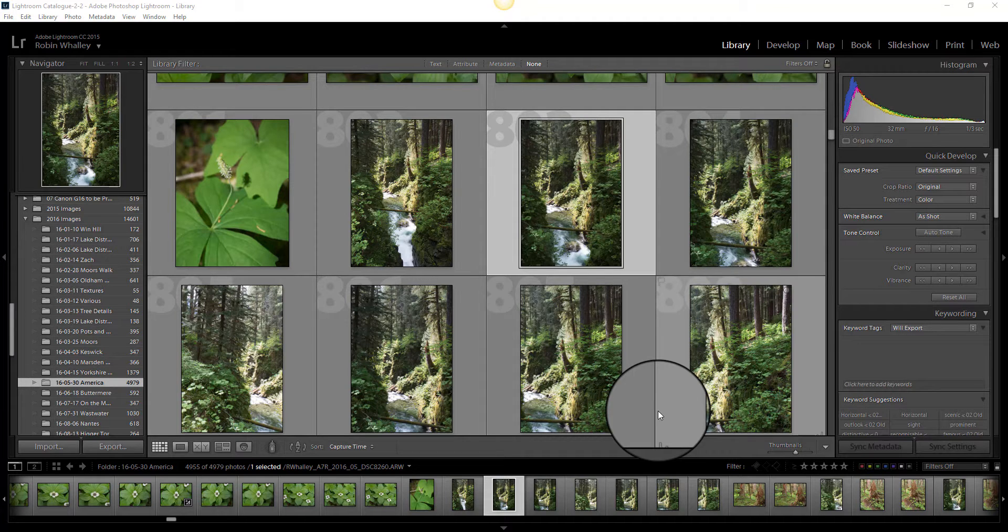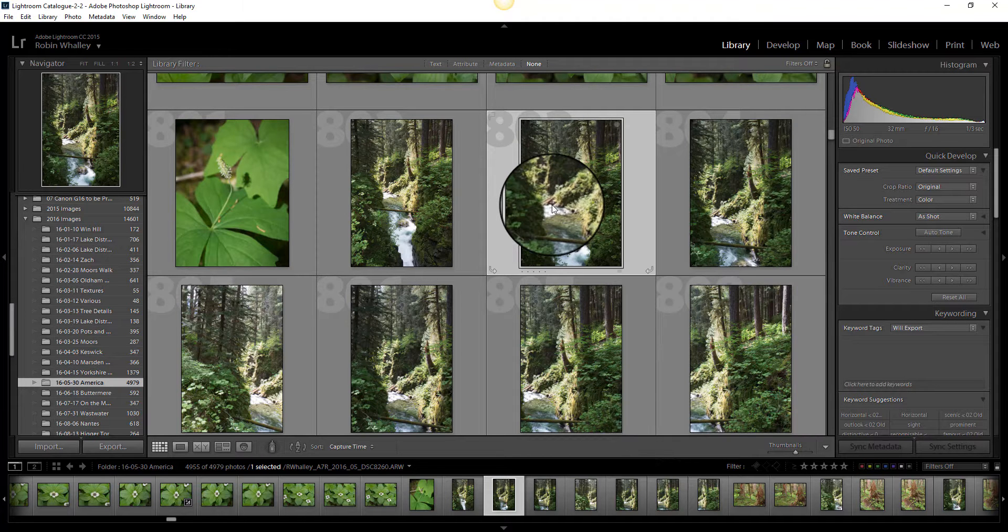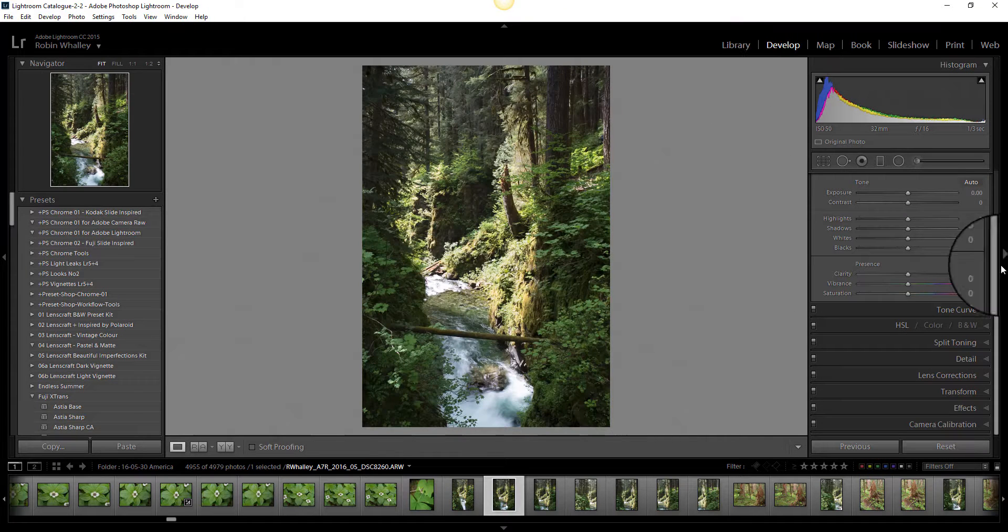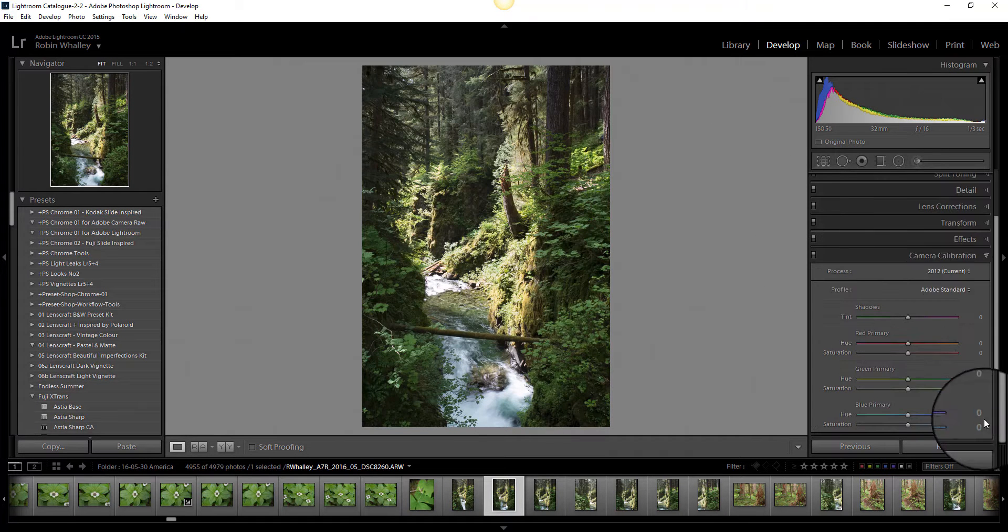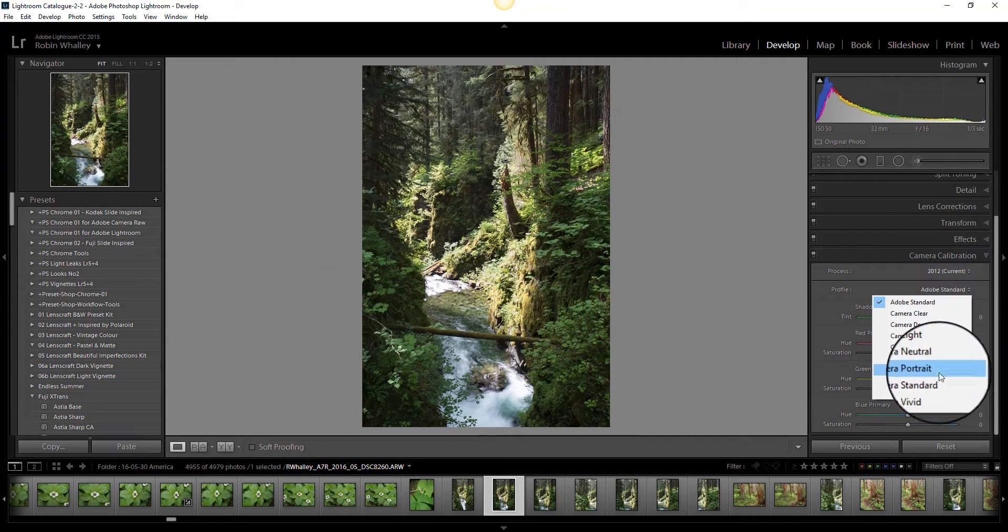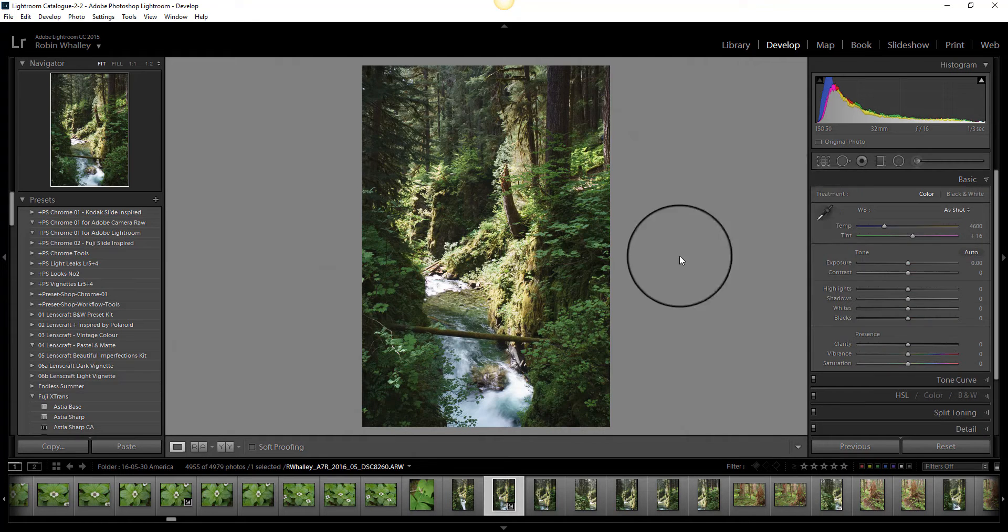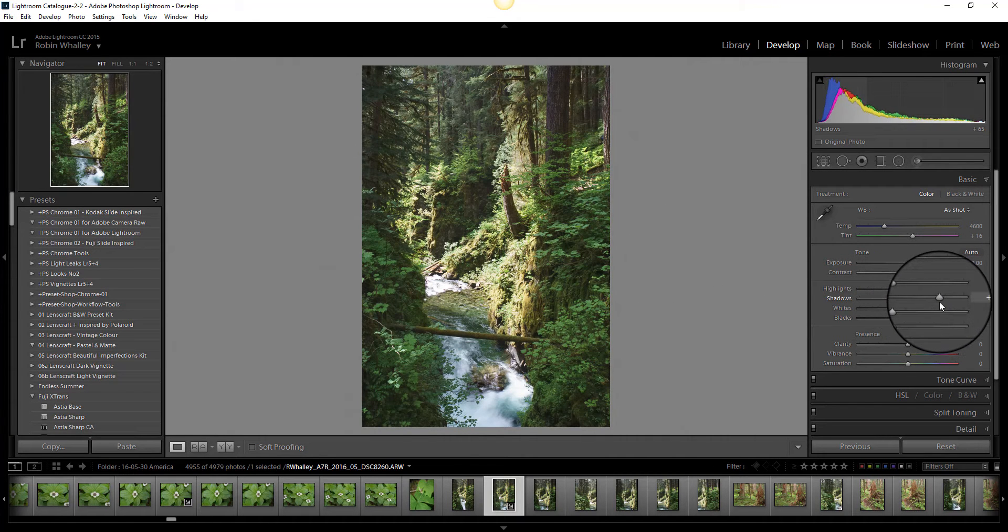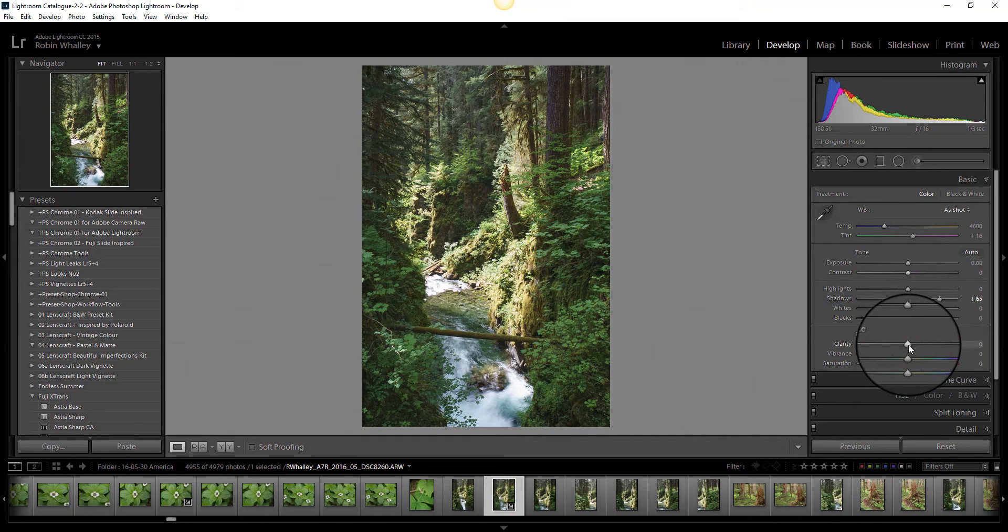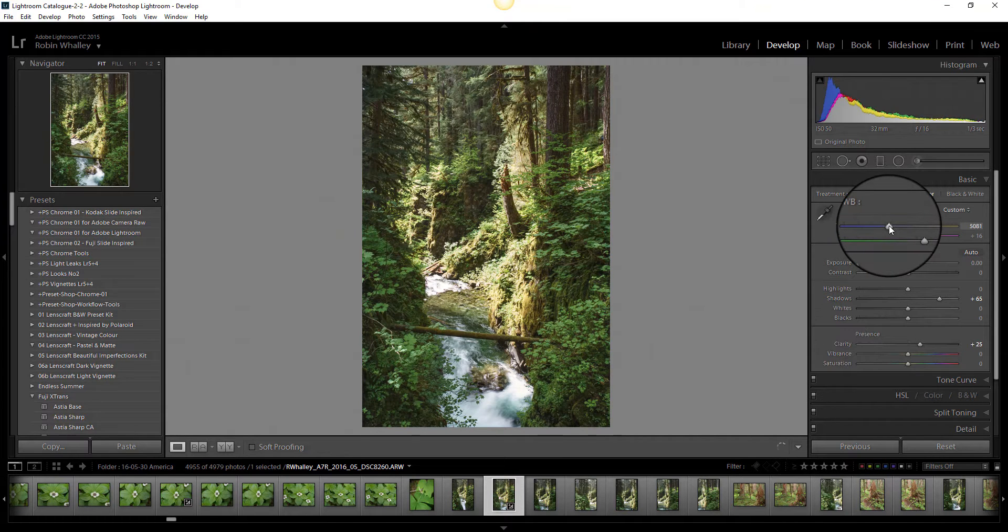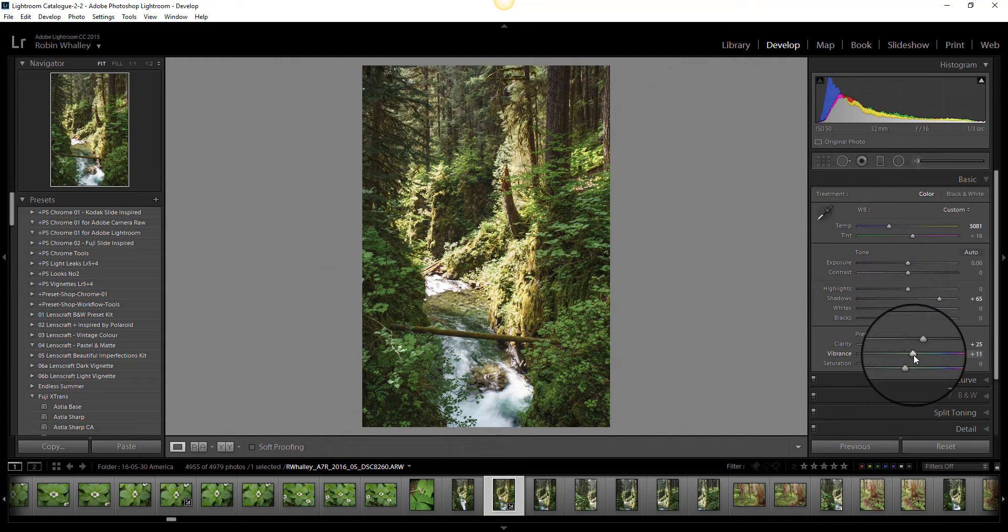So here we are in Lightroom and I've selected my image that I'm going to edit. I'm going to go over to the develop module and make some changes. I'll start with the camera calibration and go to a standard calibration because I like that better with this image. I'm going to increase the shadows to open those up a little bit, increase the clarity, warm the image very slightly, and increase the vibrance as well.